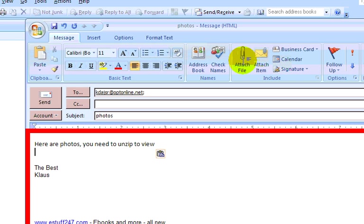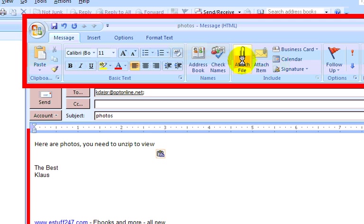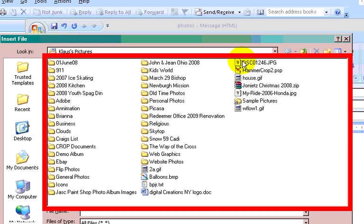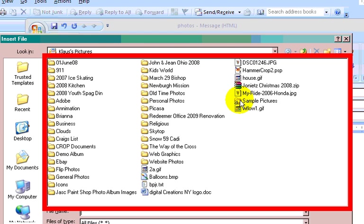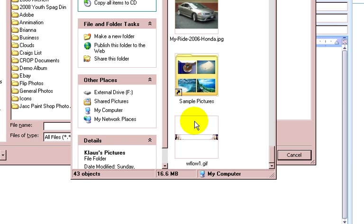We're going to go to Attach File. We're going to go right here and we're just going to click that. And we're going to go to the folder where the photos are in. And I want to use this one right here. Let me show you what's actually in this folder.